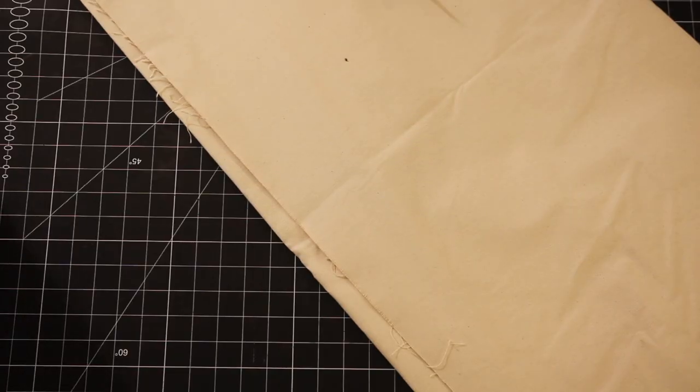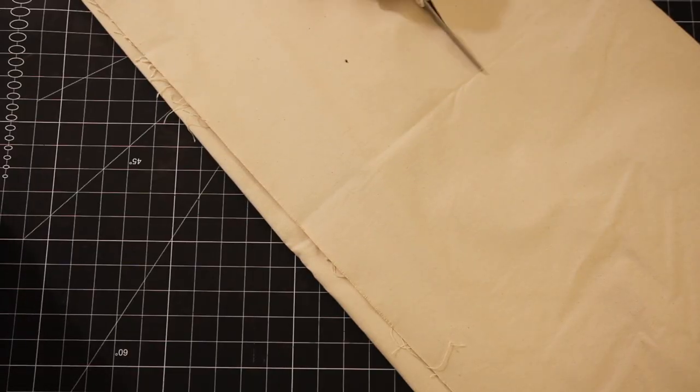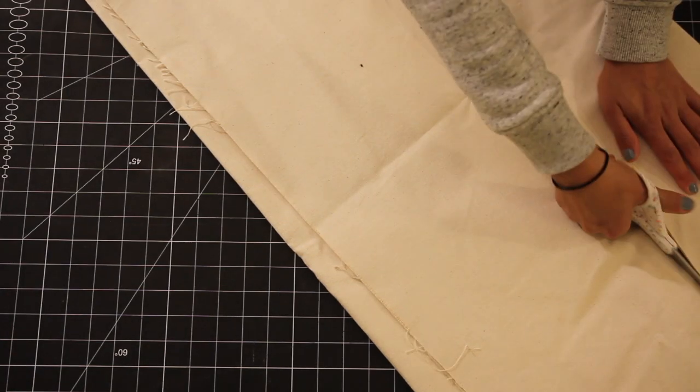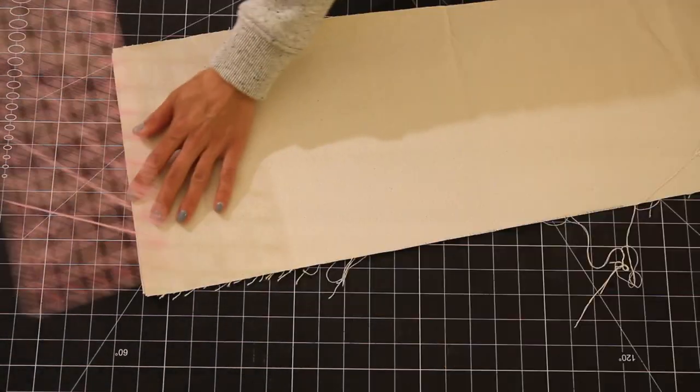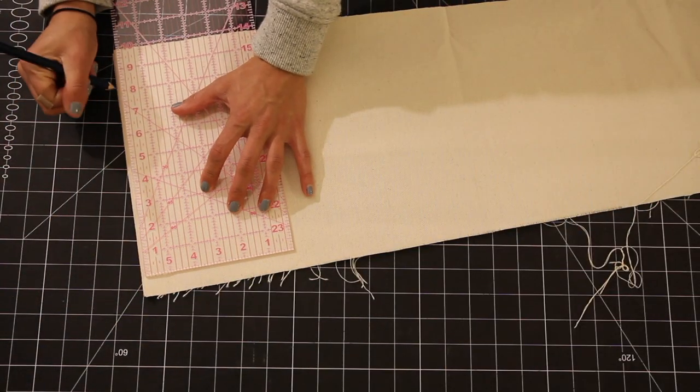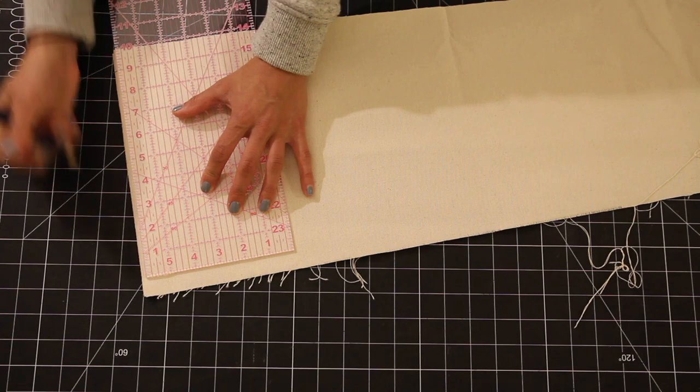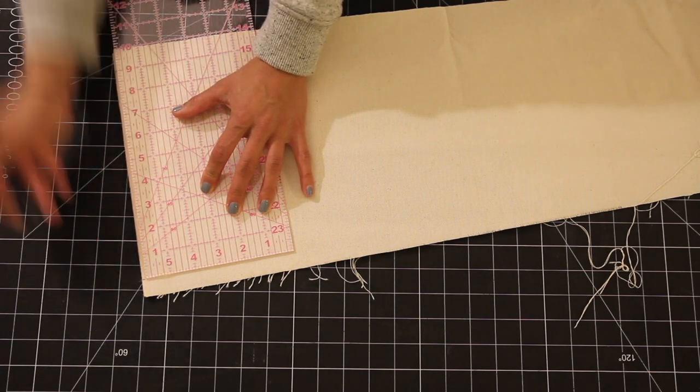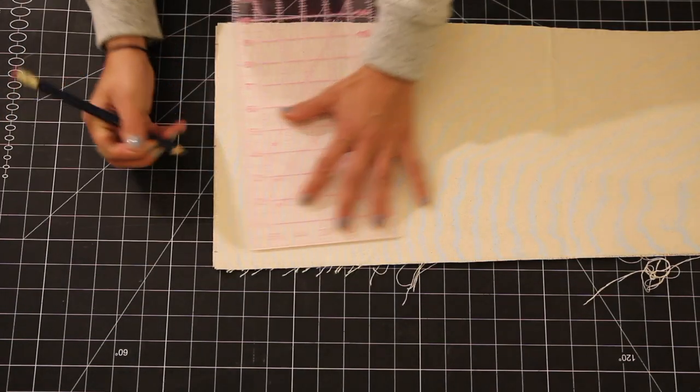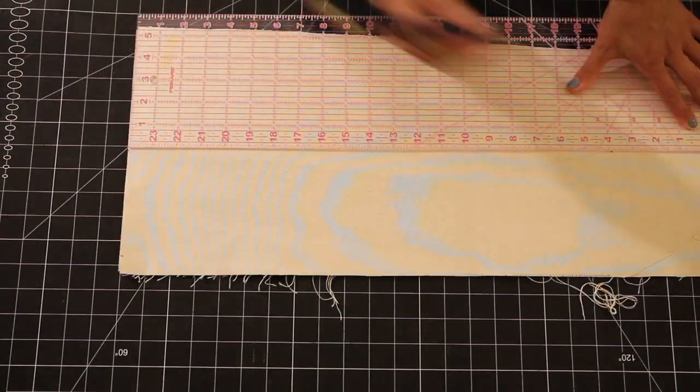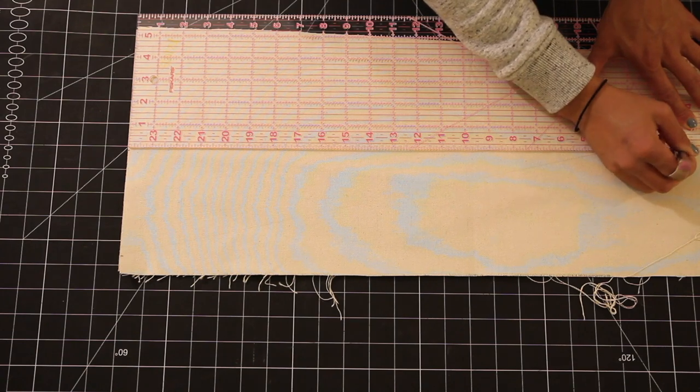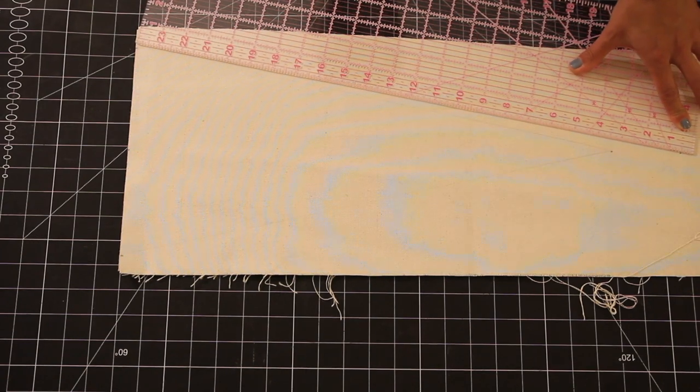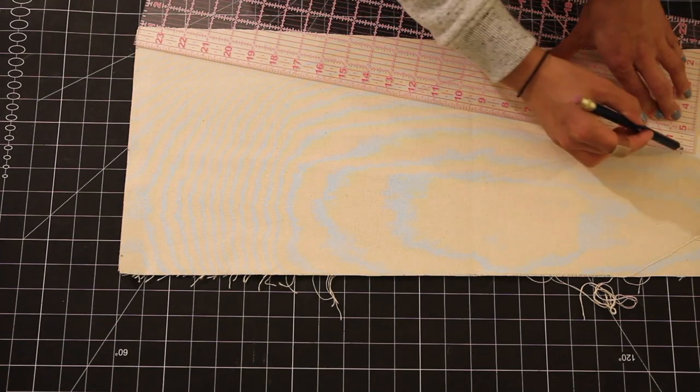The first thing I did was grab some plain canvas from the fabric store and cut it down to a manageable size. Then, starting with the short side of the triangle, I found the two outer edges and then the center point. Using my quilter square I found the long edge of the triangle and then connected all three points.